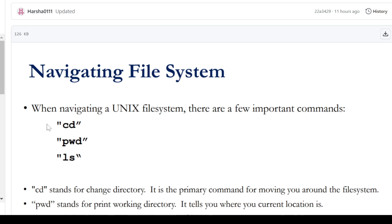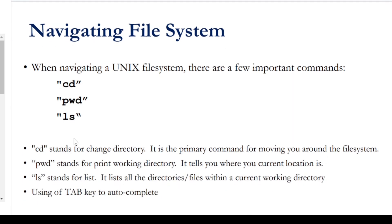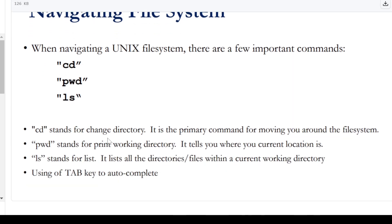We are going to see commands used to navigate the file system. There are three types of navigating commands. First, CD — CD stands for change directory. It is the primary command for moving you around the file system. You can move to one directory by typing CD followed by a directory name.